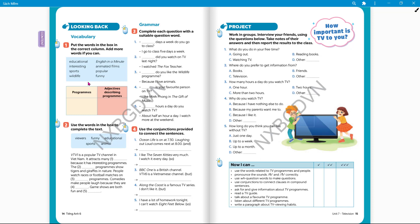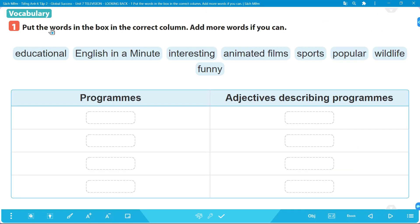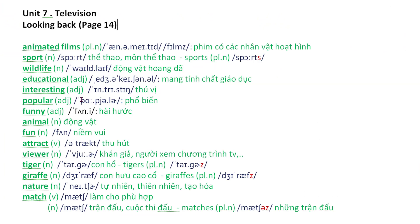Are you ready? Let's get started. Number one: put the words in the box in the correct column; add more words if you can. Phần 1 chúng ta sẽ điền những từ trong phần khung vào cột tương ứng sao cho đúng. Trước khi chúng ta làm phần này, chúng ta sẽ cùng nhau ôn lại một số từ vựng. We have 'animated films' - là phim có các nhân vật hoặc hình.